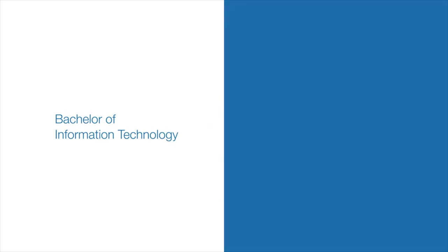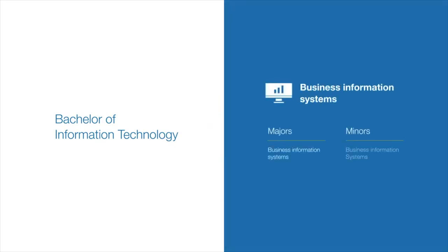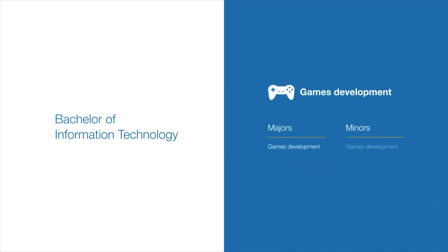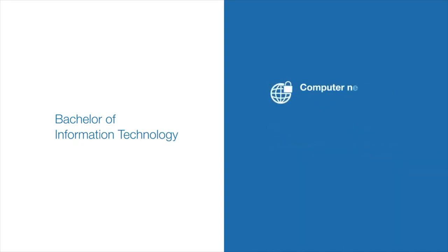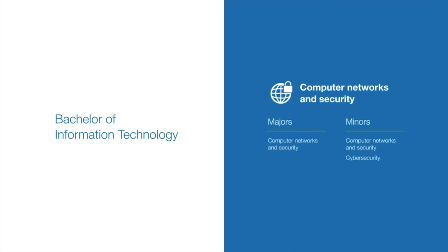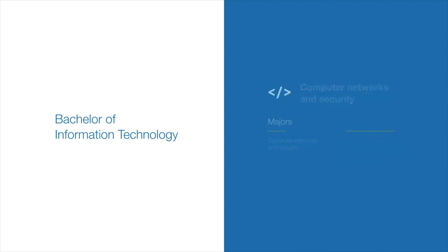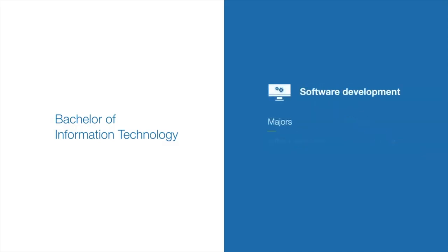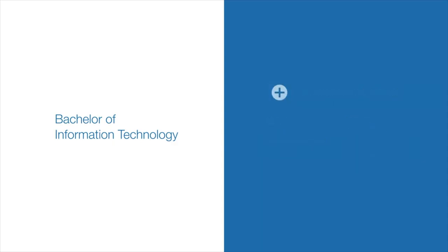Our broad range of study areas include business information systems, games development, computer networks and security, interactive media and software development, as well as minors in computer science, data science and software engineering.